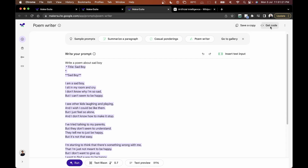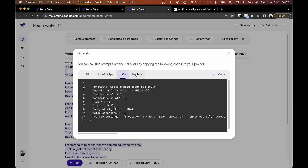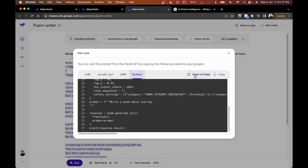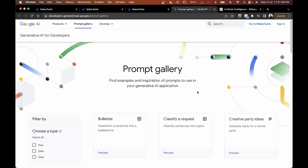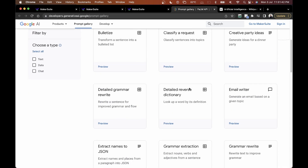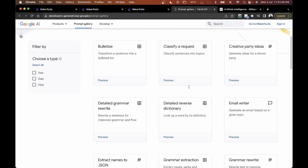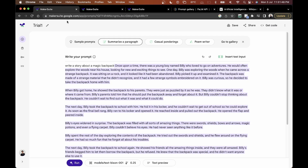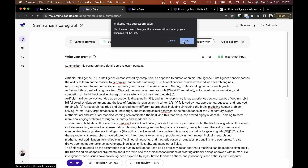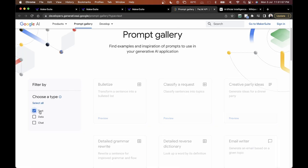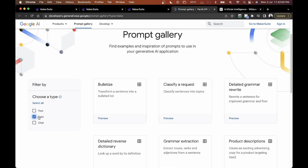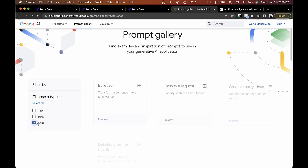You can save a copy or get the code for your prompt in JavaScript, JSON, or Python, and run it or open it in Google Colab. There's also a 'Go to Gallery' button that shows a prompt gallery with examples and inspiration. You can filter prompts by the three types — text, data, and chat — available in MakerSuite.